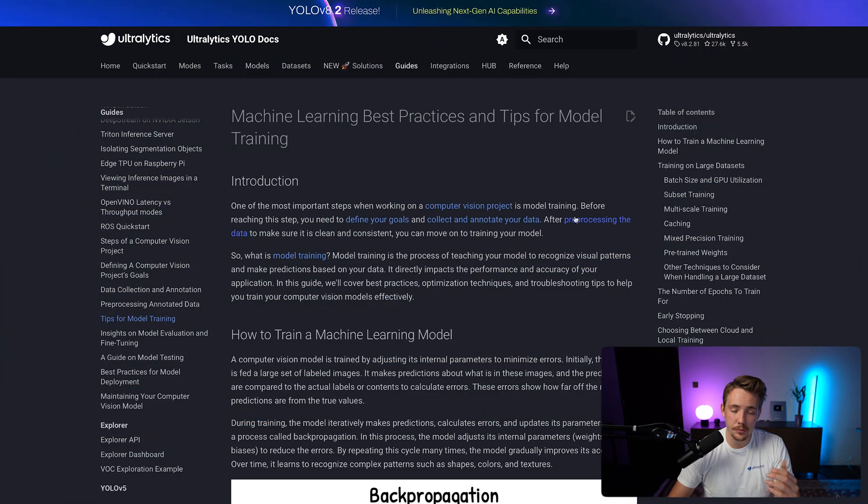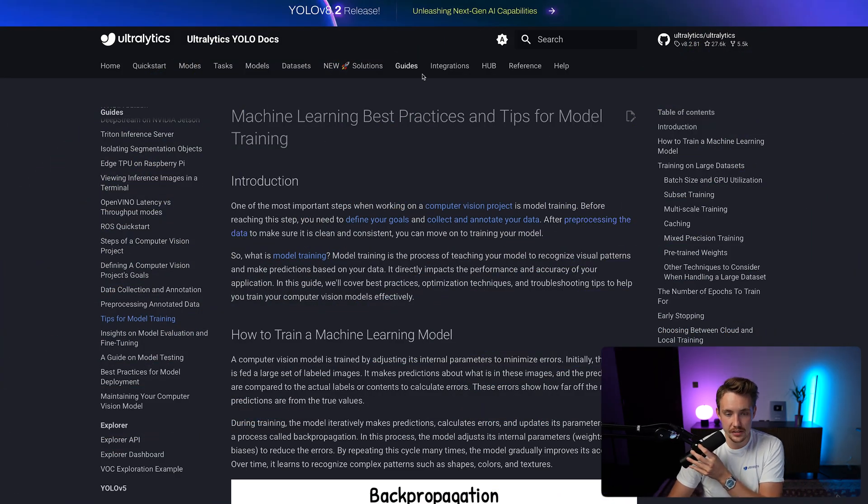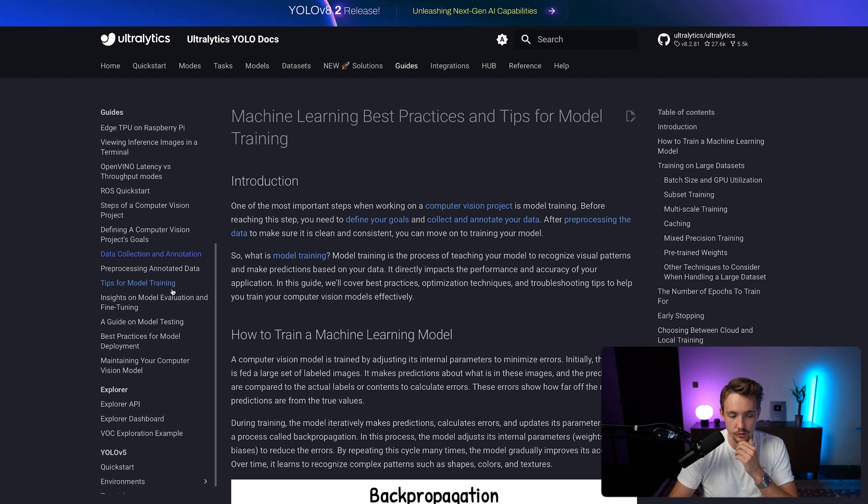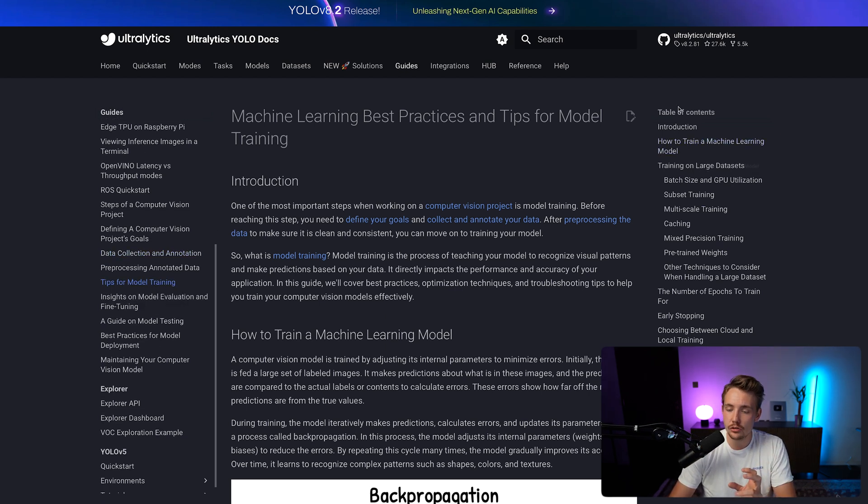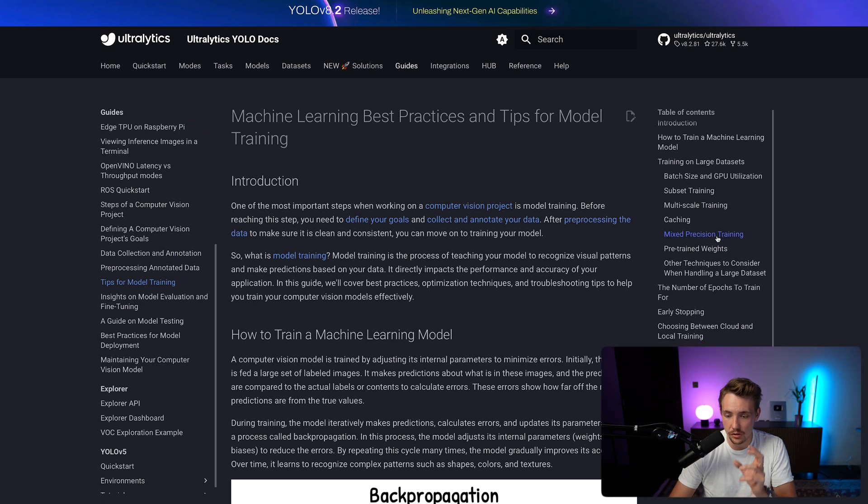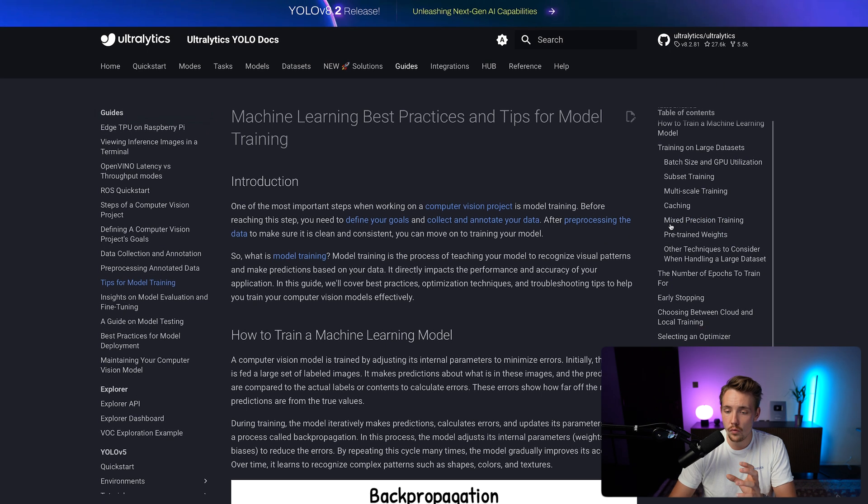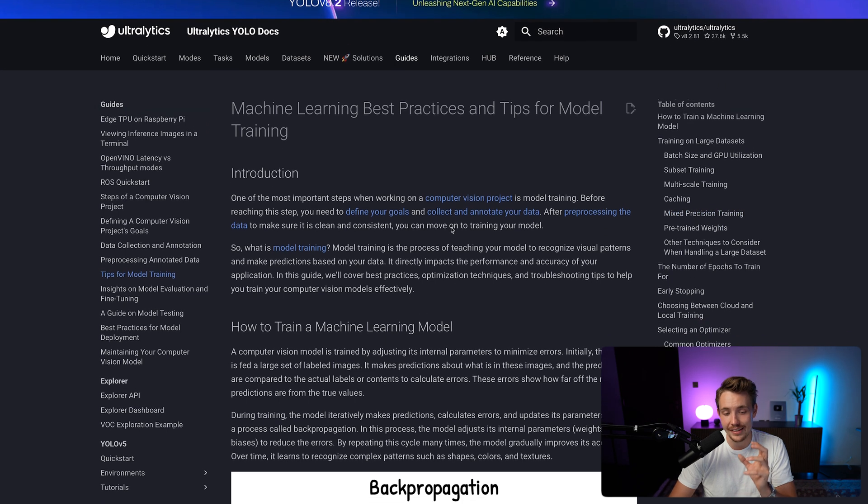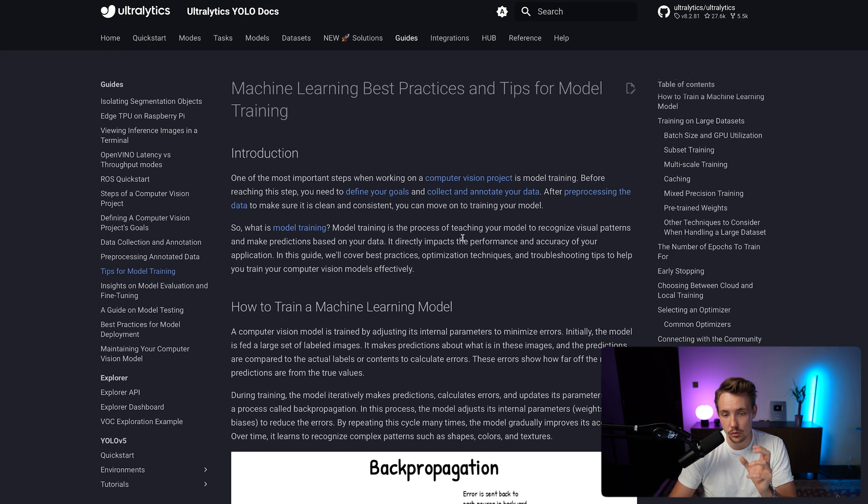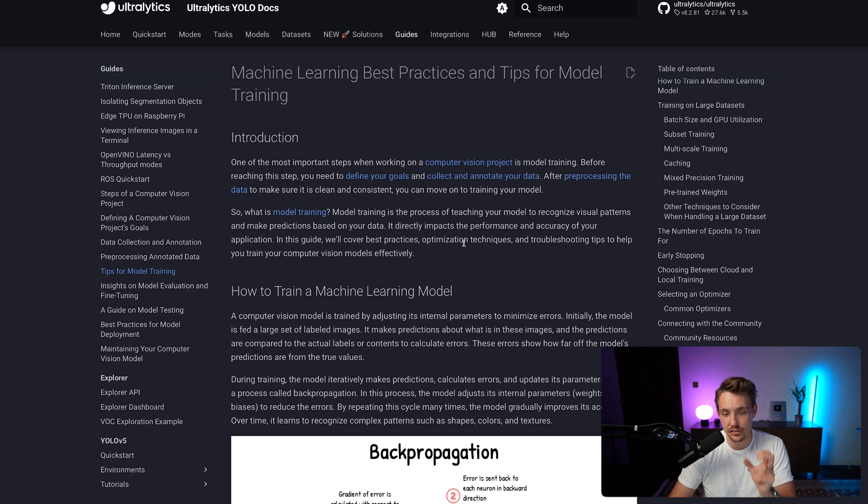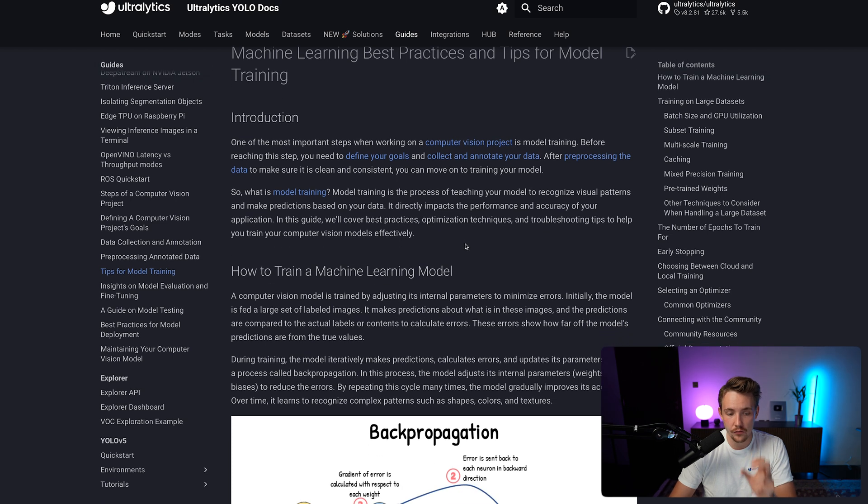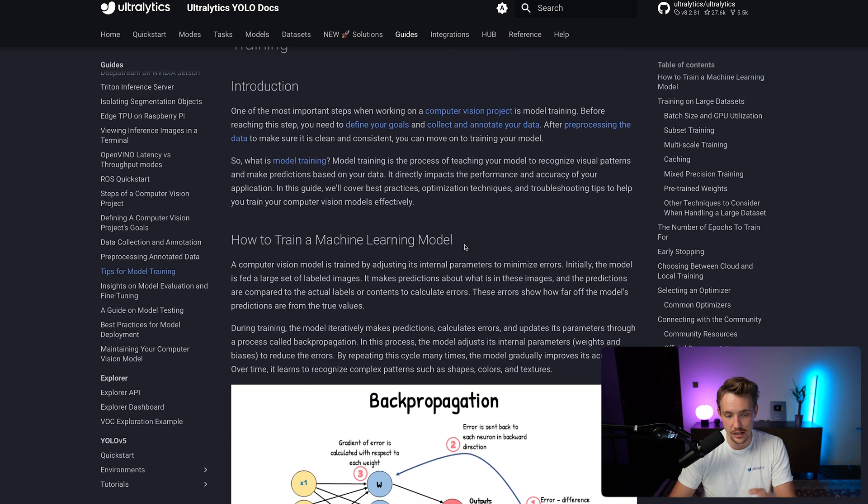So let's just jump straight into the documentation. If we go inside the guidance tab up here at the top and scroll down to the bottom, we then have this tips for model training. Over here to the right we can see the table of contents. So let's just go over them and explain each individual one and the most common best practices that you should use for model training.